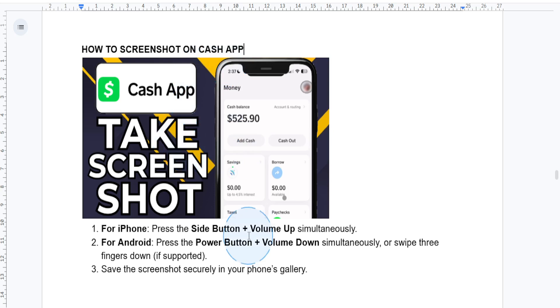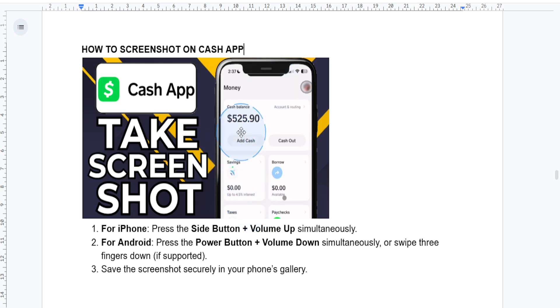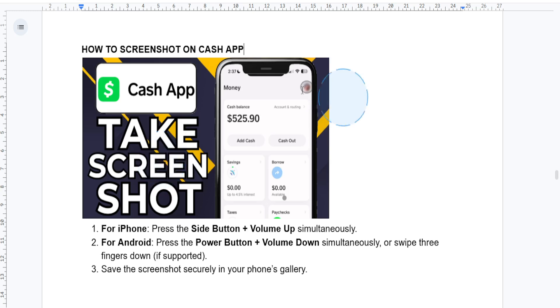Here's a quick note: you want to always be cautious when taking screenshots of sensitive financial information. Make sure your data stays secure and is only shared when it's absolutely necessary. Anyways, let's move on to the steps.